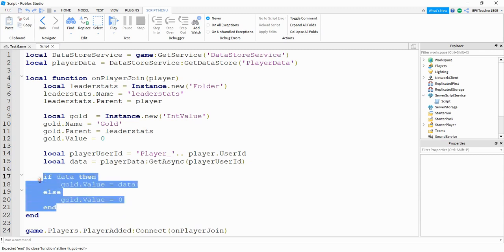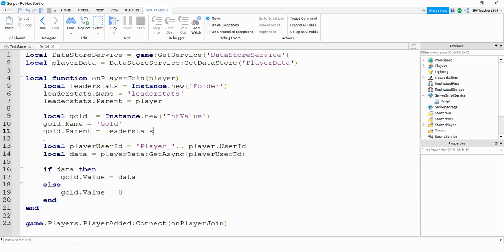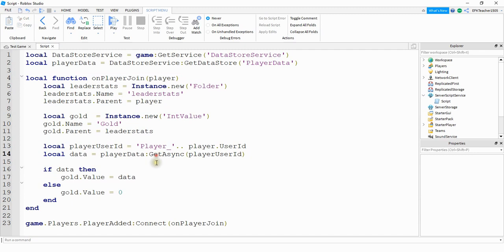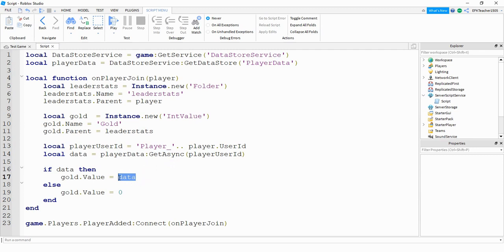Since we're assigning their gold value in the if/else block, we want to get rid of the earlier gold.Value assignment. So what this entire function does is: whenever a player joins, it creates LeaderStats for that player, then looks in the data store to see if they played before and have a gold value. If they do, it sets it to whatever it was before; if this is a new player, we start them at zero. That handles when the player joins — next we'll work on what happens when the player leaves.